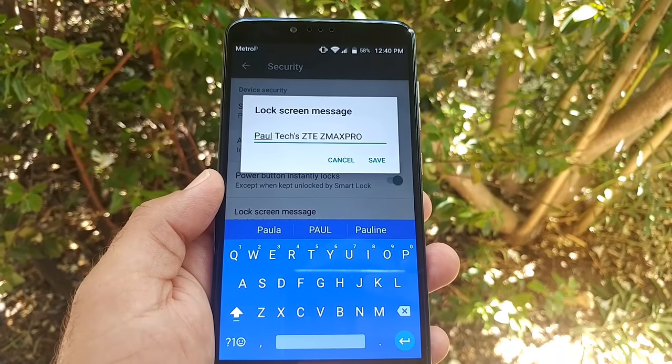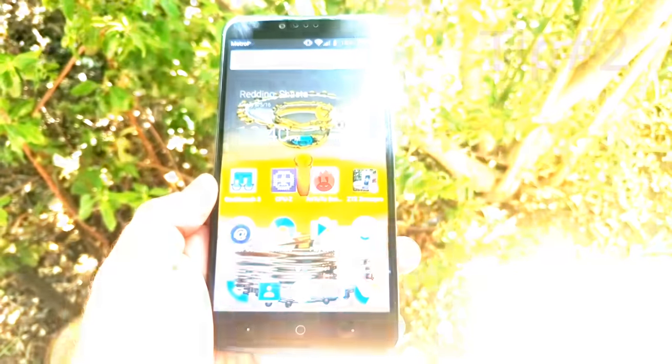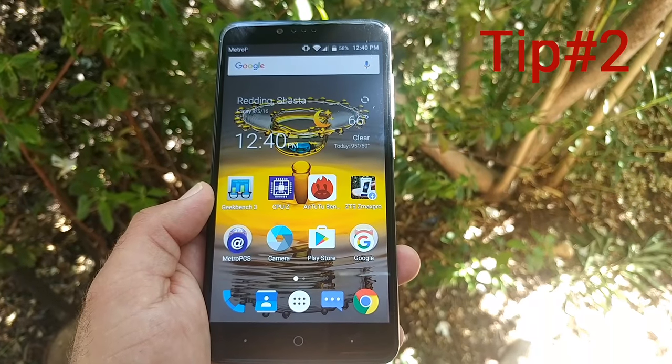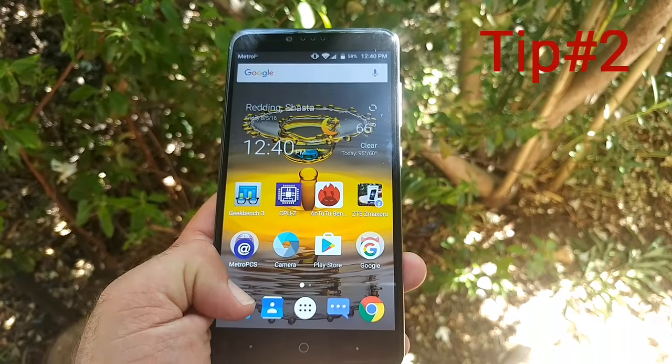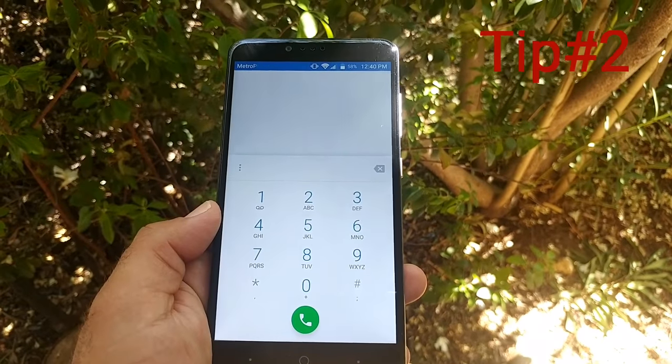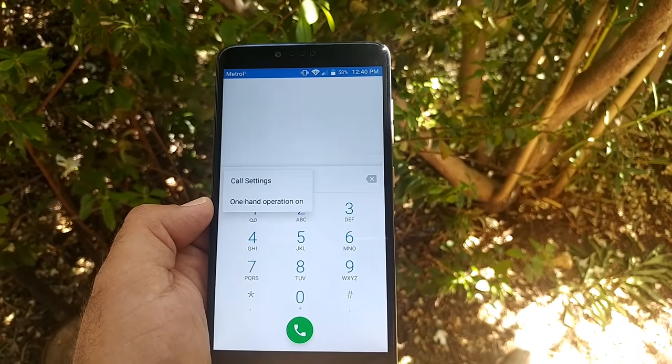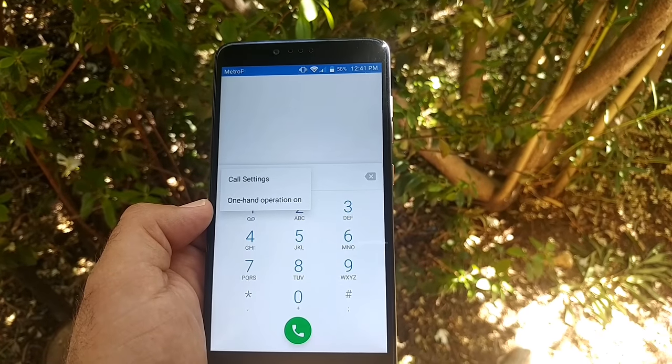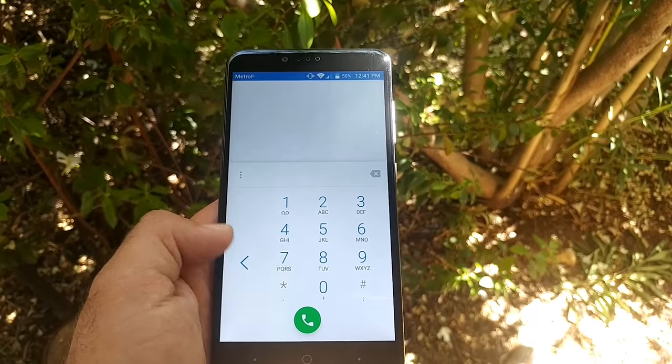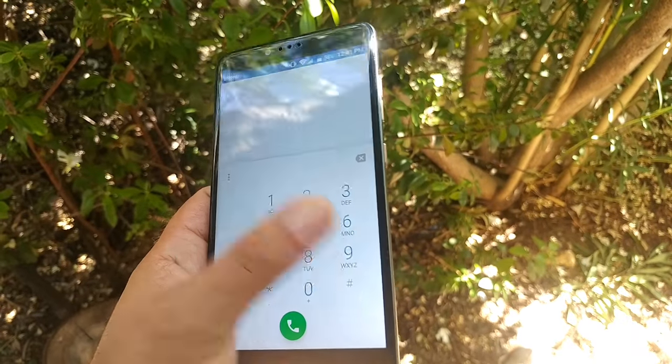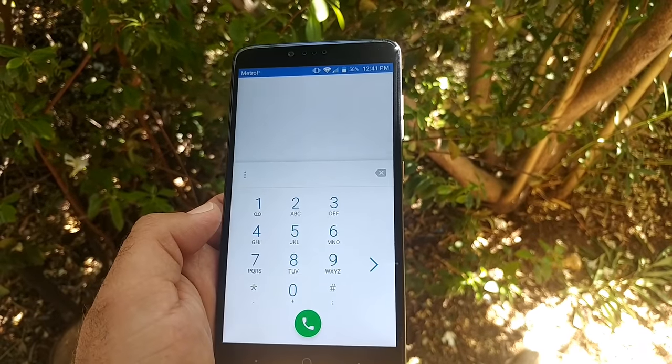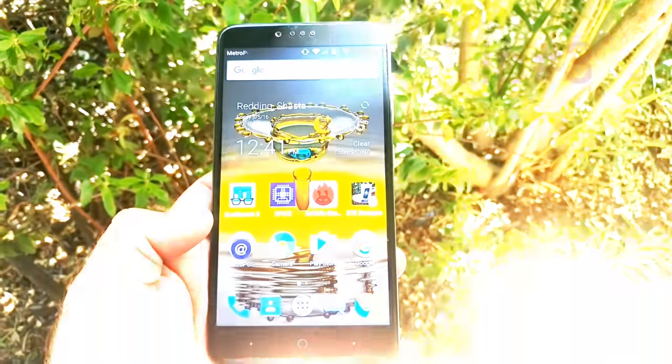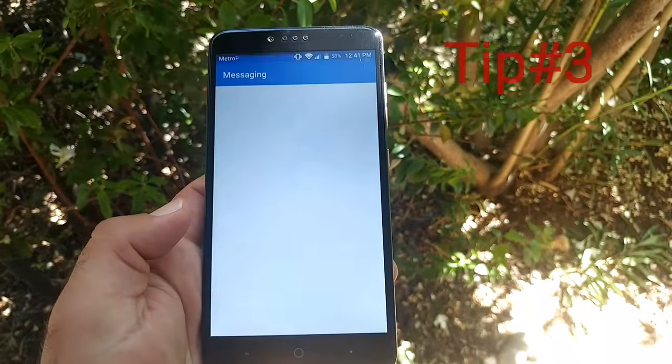For the next trick, go to the dialer and press these three dots. You're going to get an option for one-hand operation. Click on that and you have one-handed operation on your dialer.